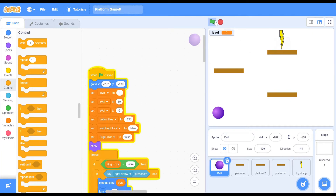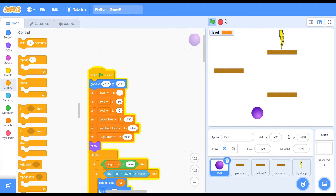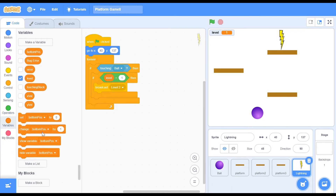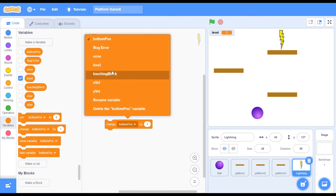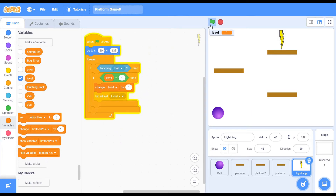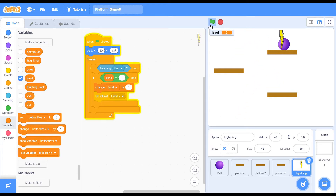Now when we click the green flag, everything should be pretty much the same. Just make sure you add in a change level by 1 right here — that's the whole point. So change level by 1. Now you can see I can jump and I can move, and when I touch the lightning, nothing seems to happen, which is kind of weird.